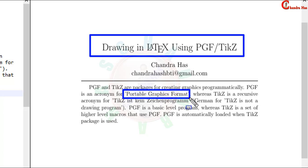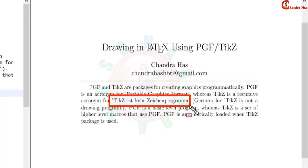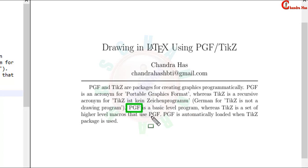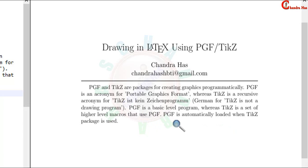PGF is an acronym for portable graphics format where TikZ is a recursive acronym for this term. Actually PGF is a basic level program which was started first and later TikZ was developed which is a set of higher level macros that use PGF program. So PGF is automatically loaded when TikZ package is used.